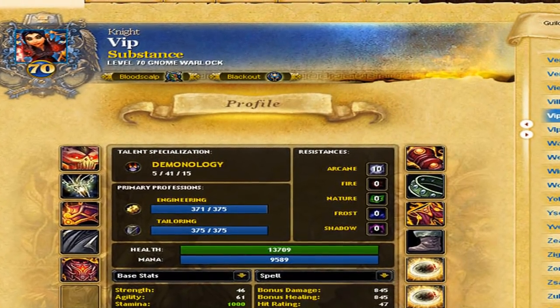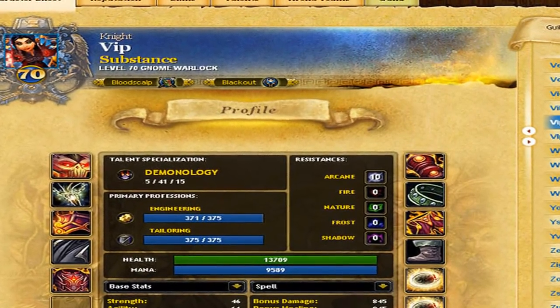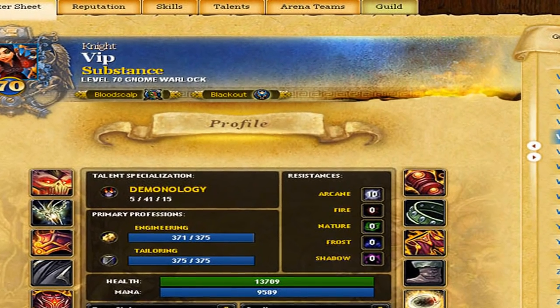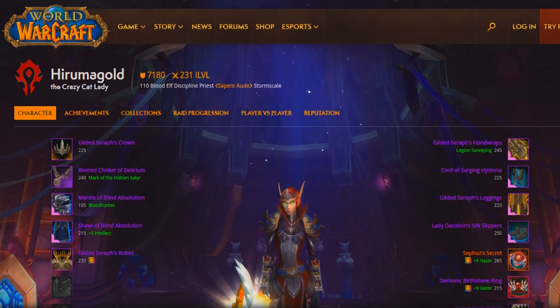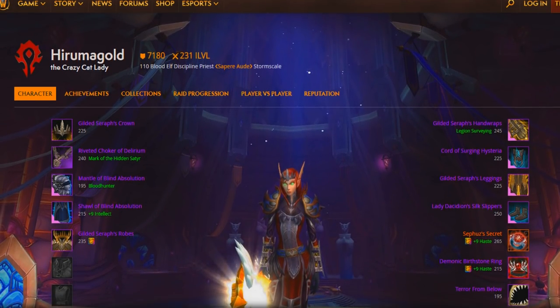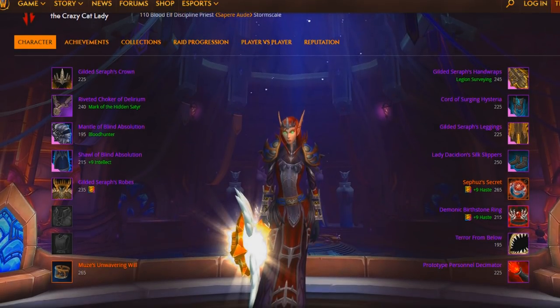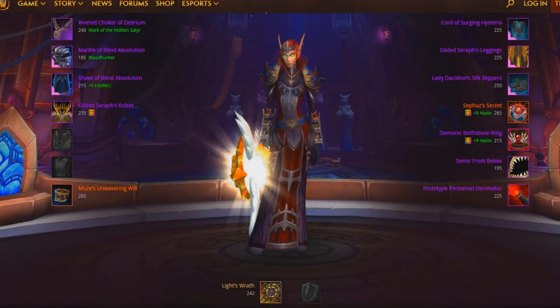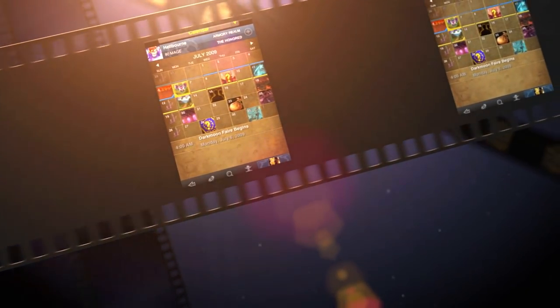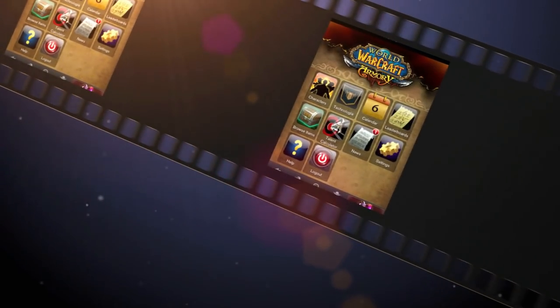It used to be possible to accept or moderate events through the calendar with the WoW Armory. But once they revamped the Armory to what we have today, they got rid of a lot of that functionality — especially with the removal of the Armory app, which allowed you to check your in-game calendar from your phone. For some reason, Blizzard just kind of removed all of that useful support, and we don't really know why.